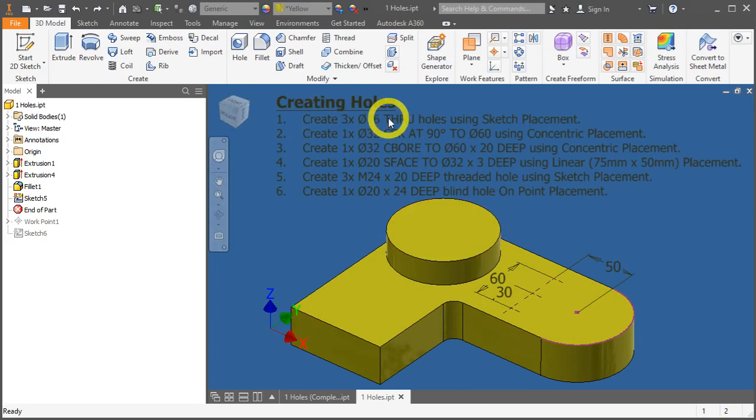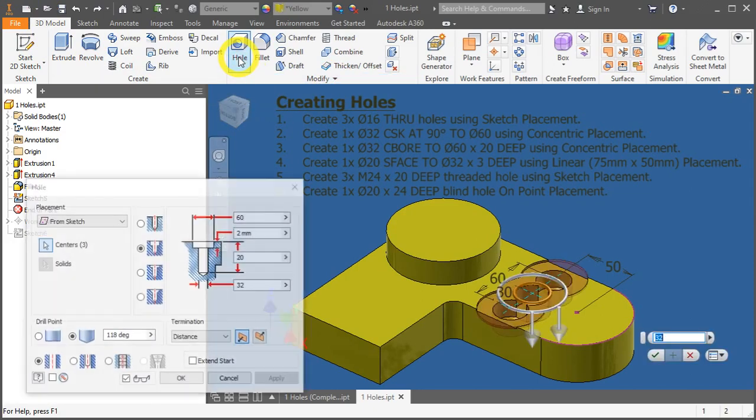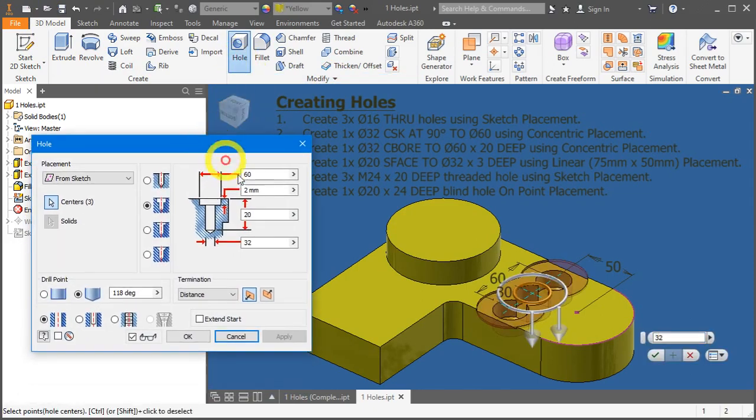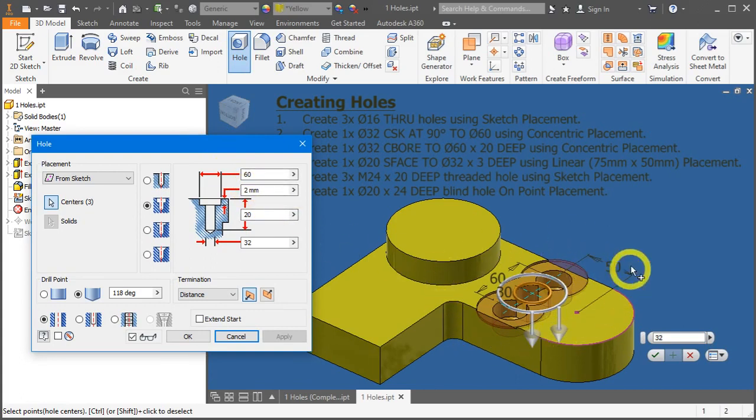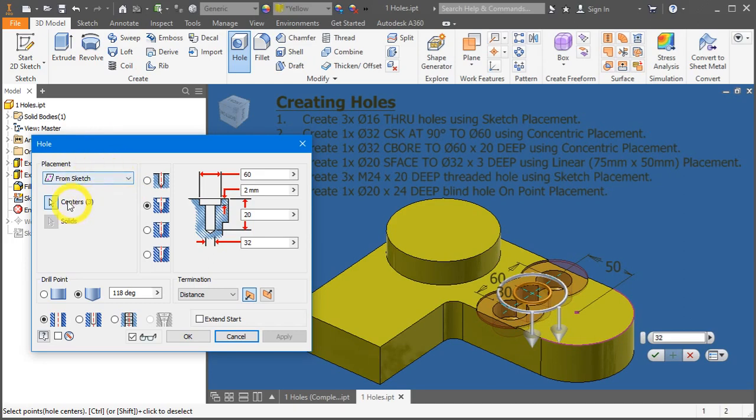Let's start with the first item. Where can I set the hole tool? Go to 3D Model tab, under the Modify panel, Holes. Click it. Automatically, Inventor will identify the 3 points that you have created within the sketch.